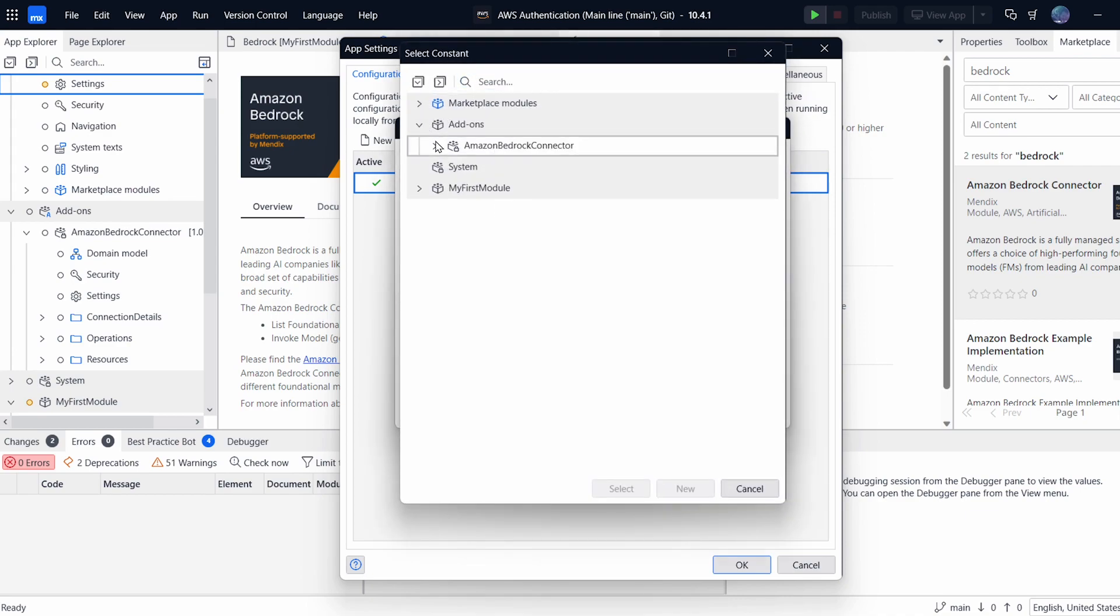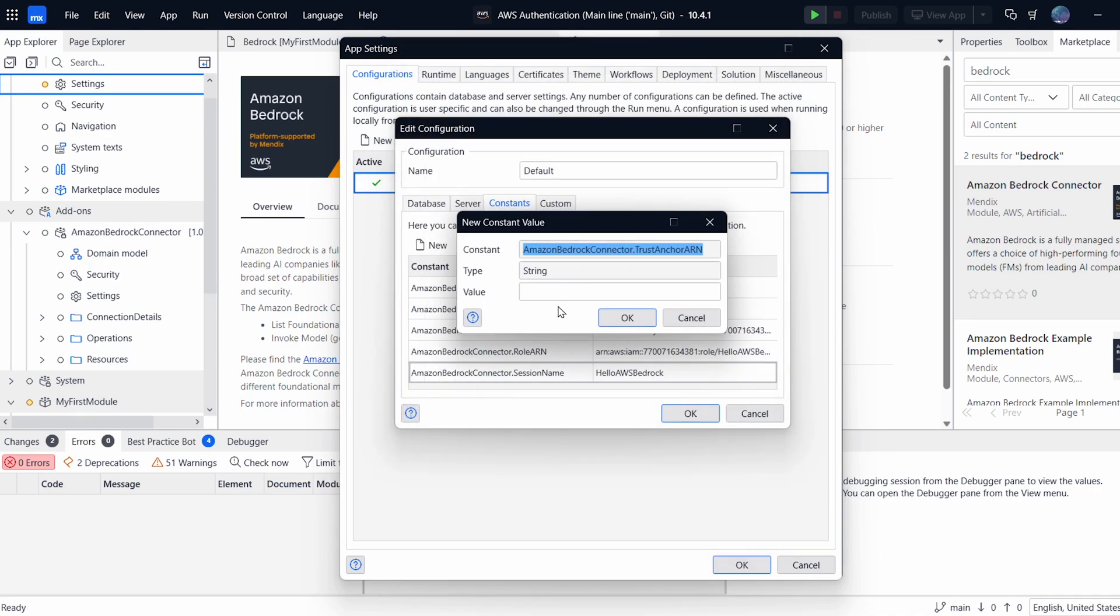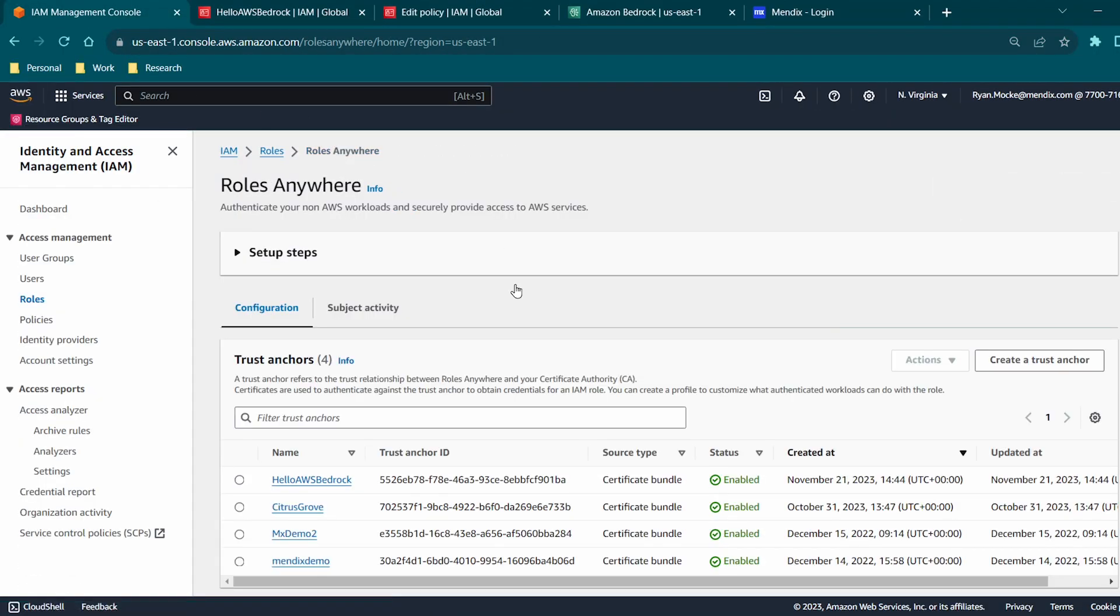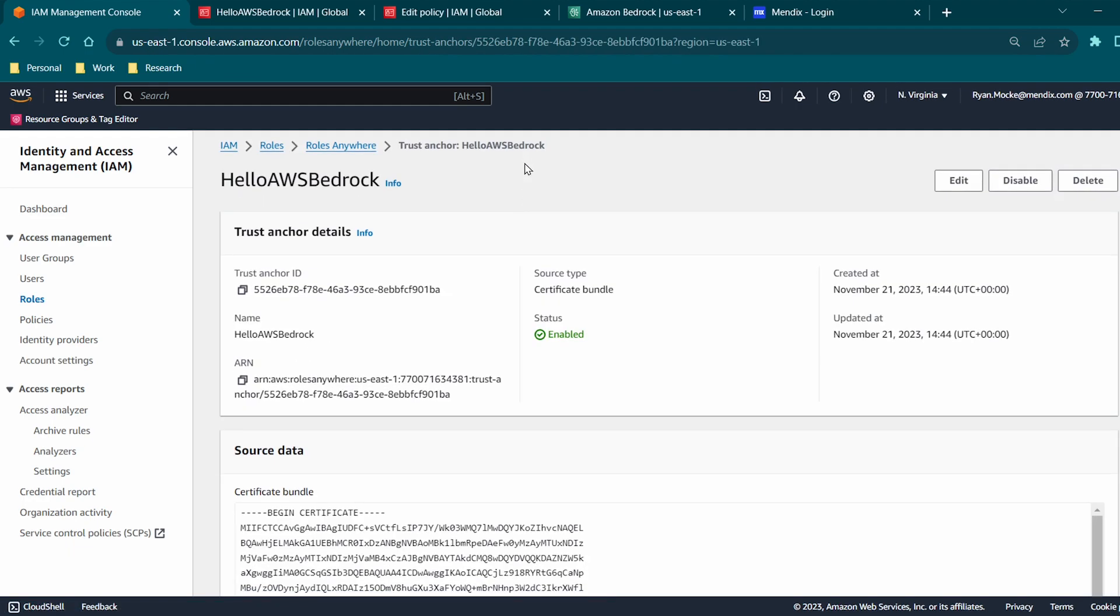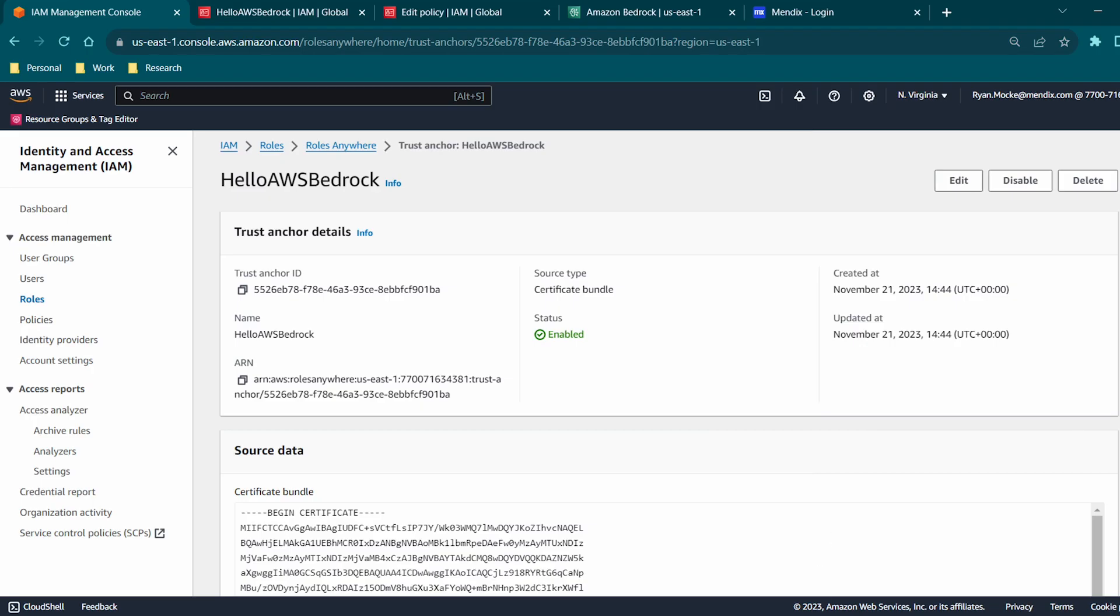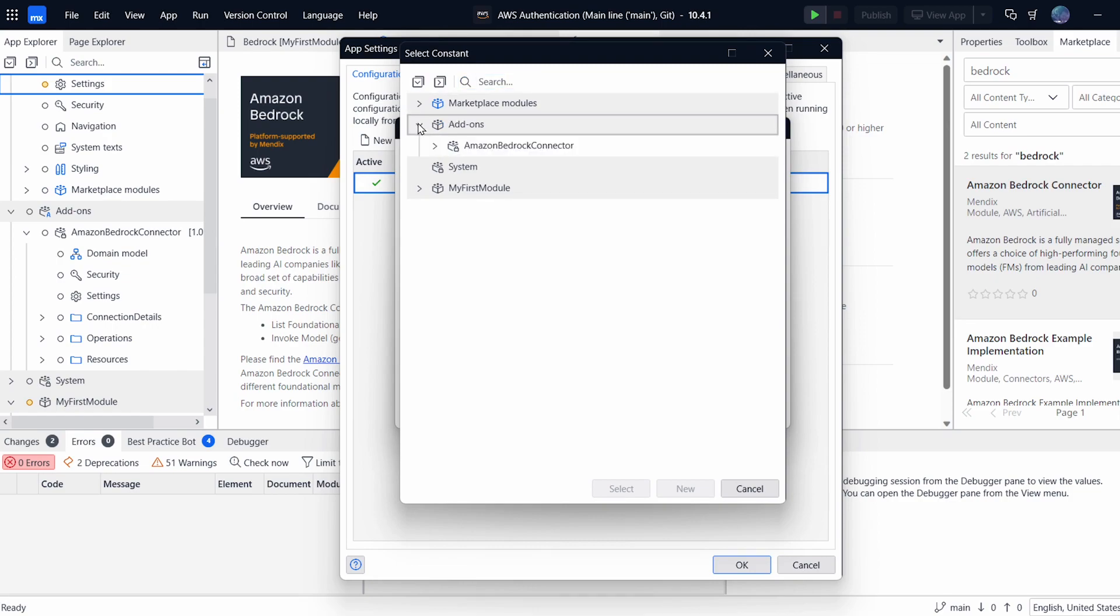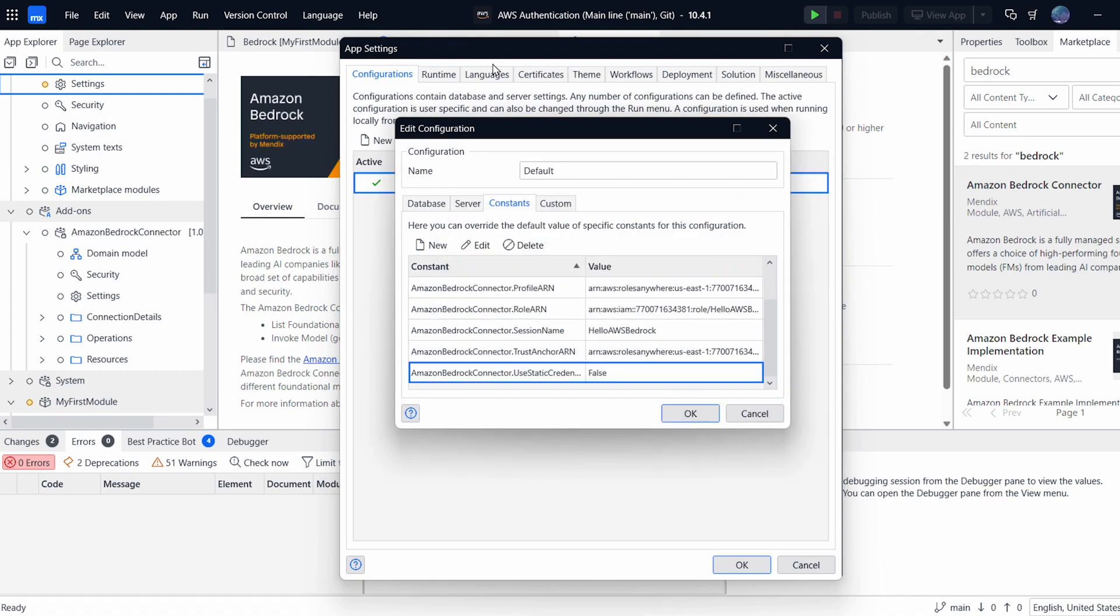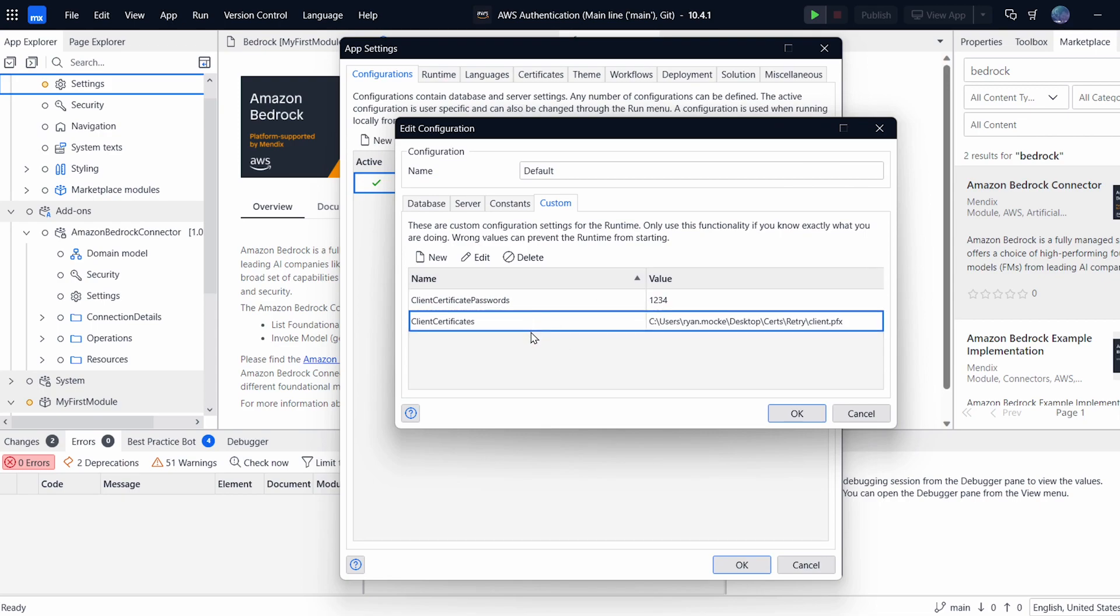And after that, we have the trust anchor. Now, while I'm doing this, it's very important to have all of these things in the same region and also to make sure that your region is available for Bedrock. As far as I know, the Bedrock regions are limited and Northern Virginia is the one I chose to use, which is US East 1. So paste in the trust anchor ARN. And that's everything except for the last one, which is the constant to say we aren't using static credentials. So over here, we have use static credentials and we set that to false. As always, there's also a client certificate password and a path to my certificate, which is on my desktop. And this is standard for any AWS connector.